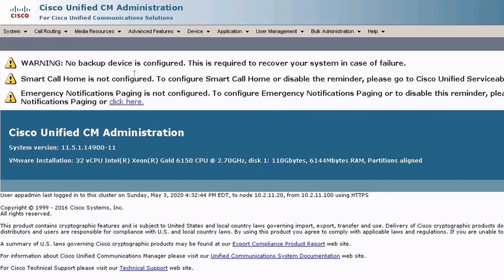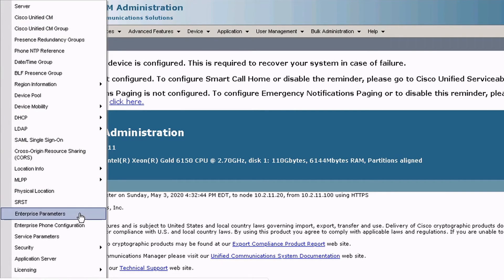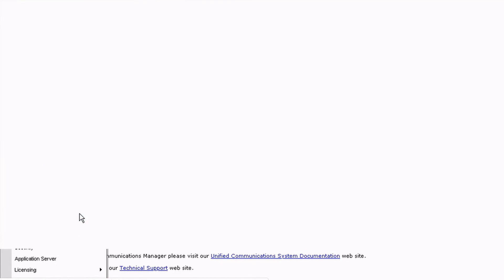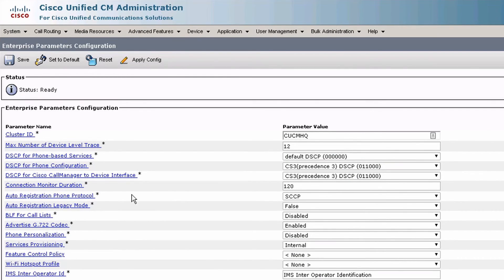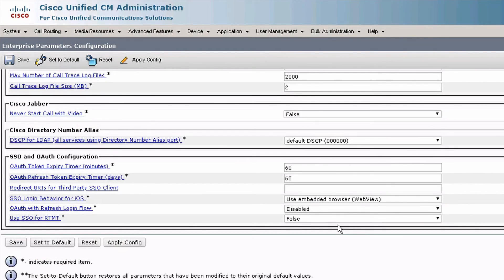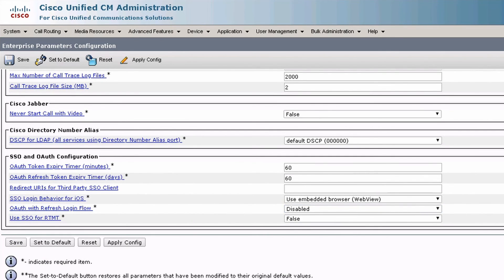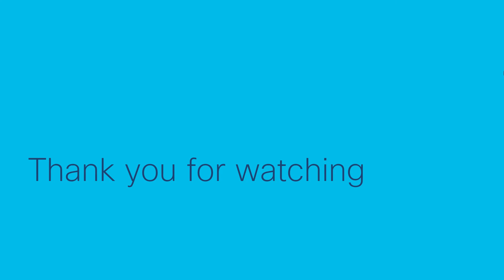You can double check this on your CUCM under System, Enterprise Parameters, scroll all the way to the bottom, and check OAuth with Refresh Login Flow. Once I have that set up, my Expressway cluster is now upgraded. I hope this video helps and thank you for watching.